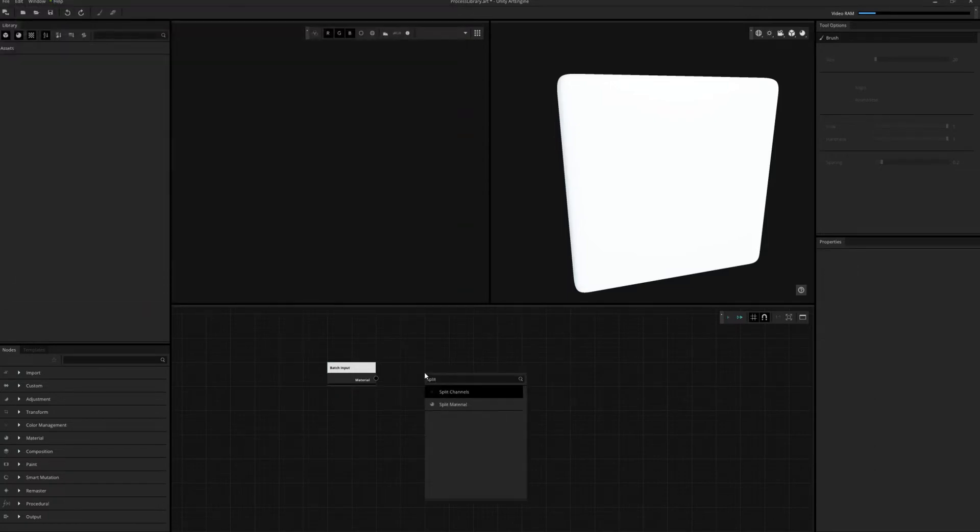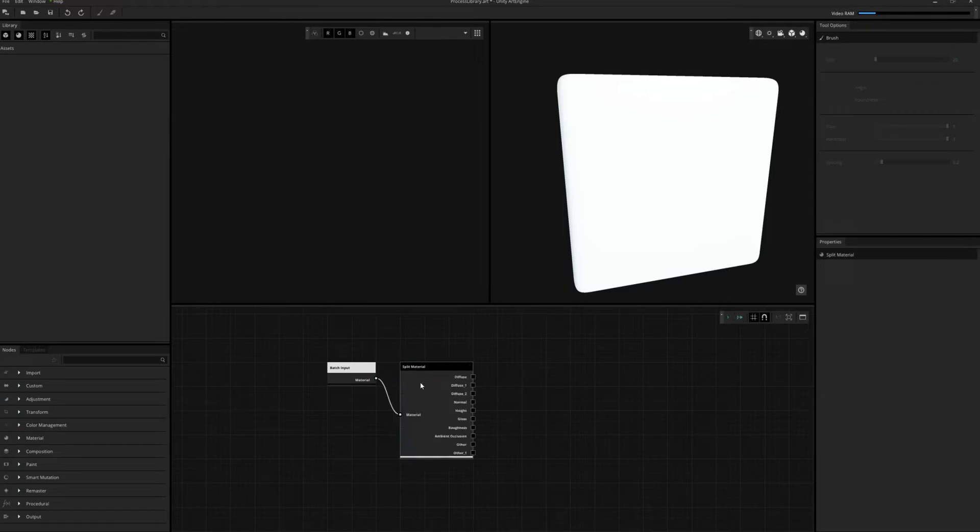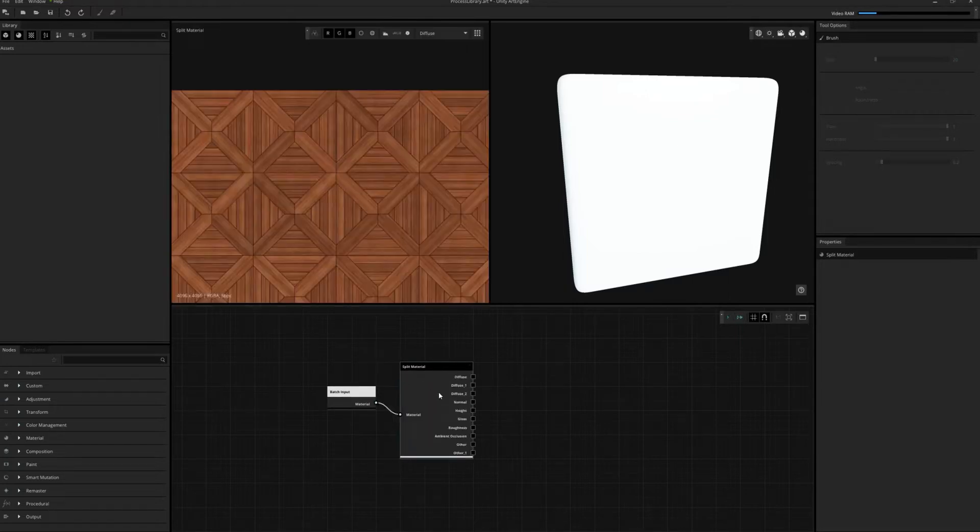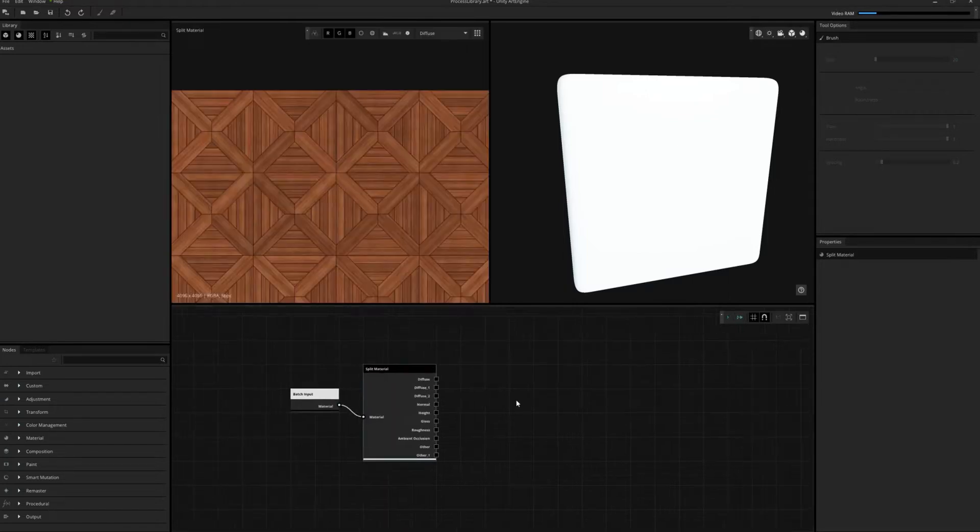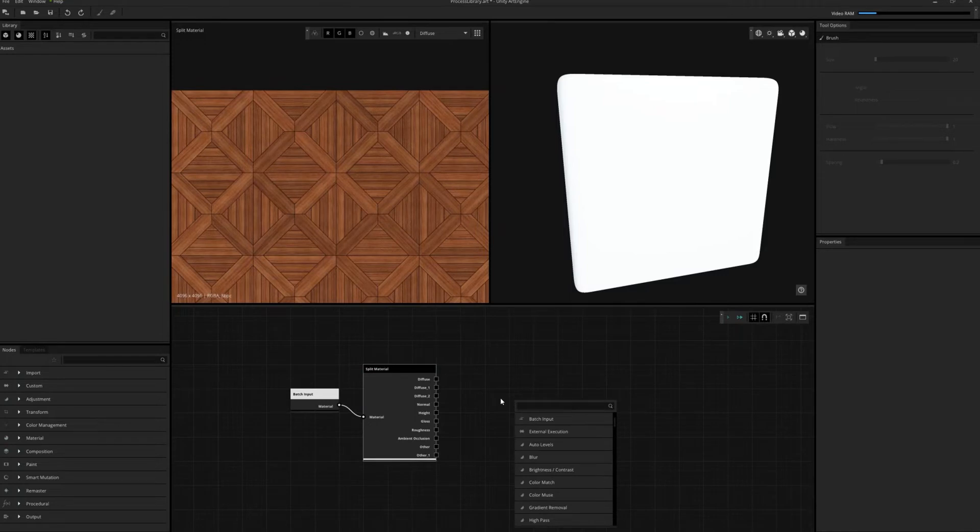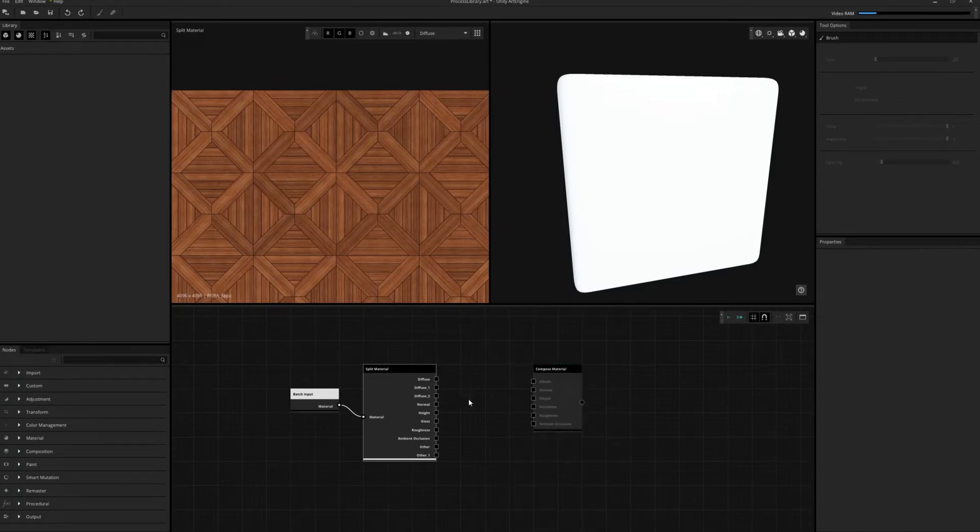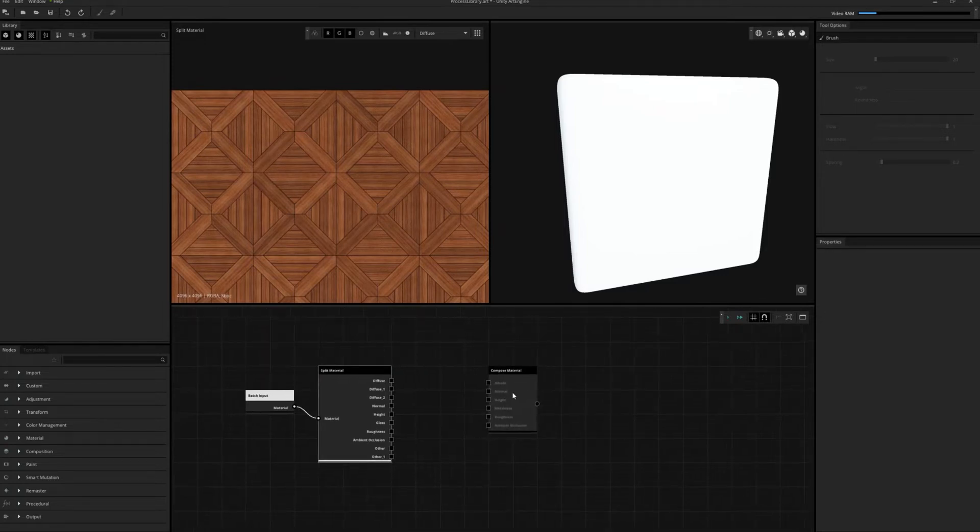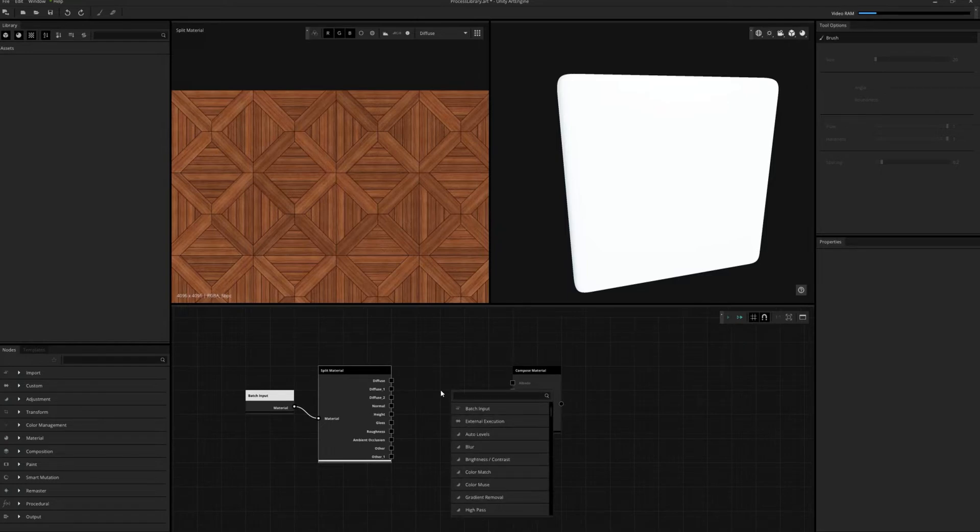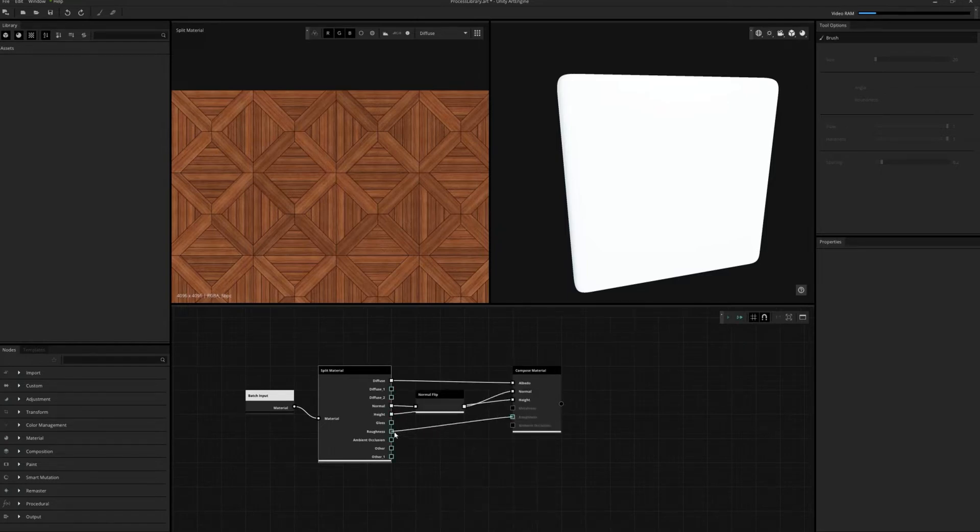For this particular library, we will have to take one extra step and use a normal flip node to convert our normal maps to the correct orientation. Next, we'll use a compose node to put the material back together.